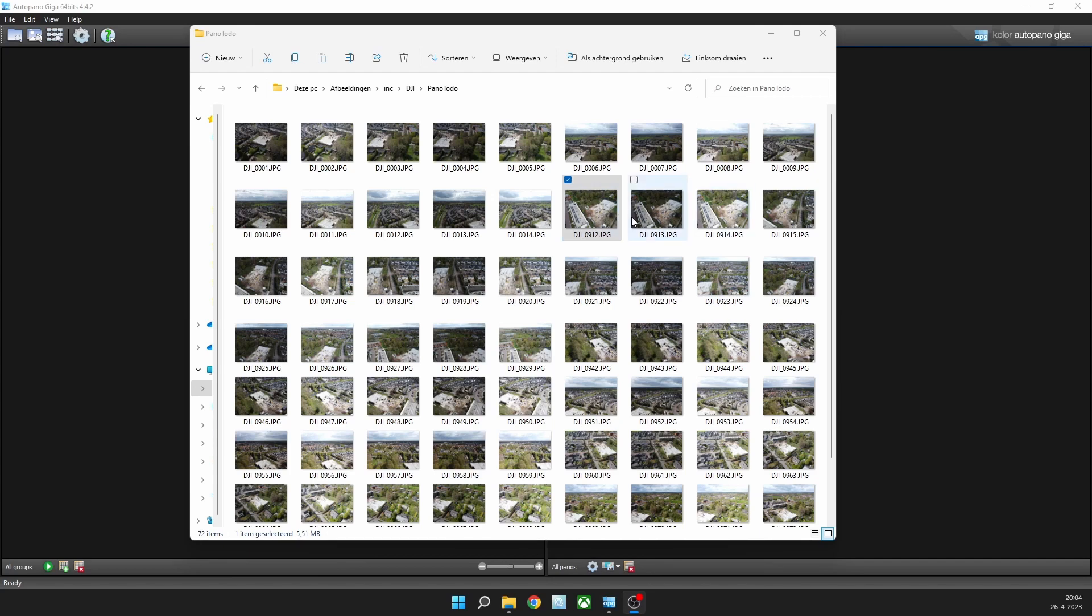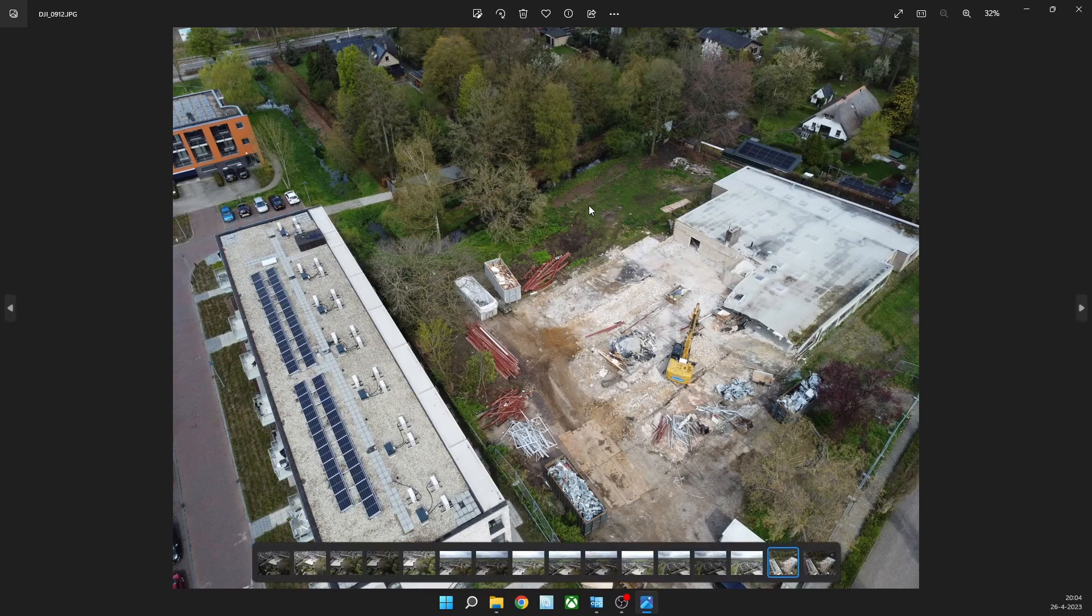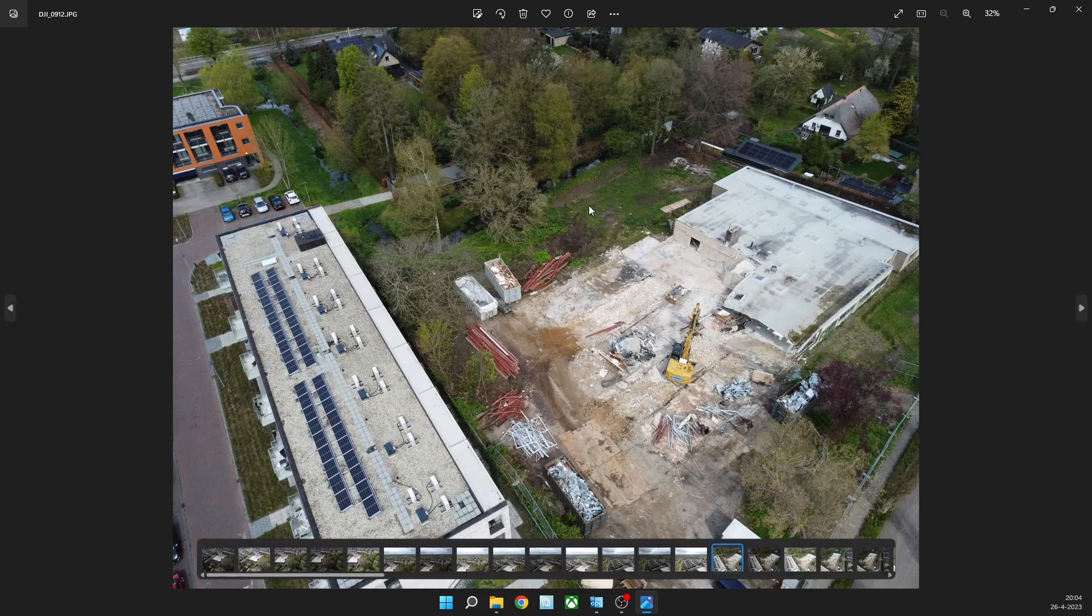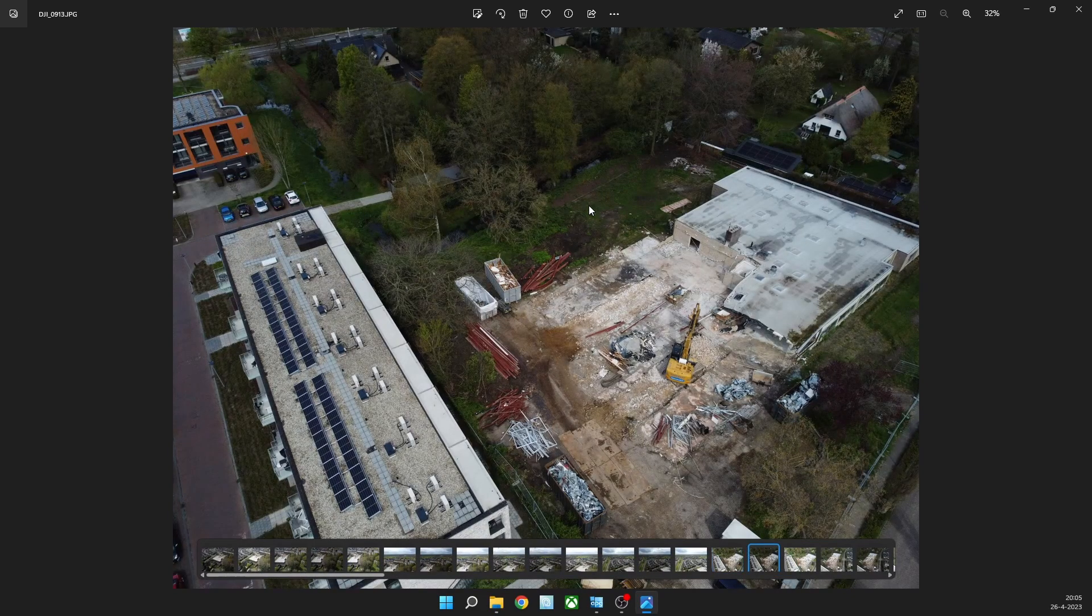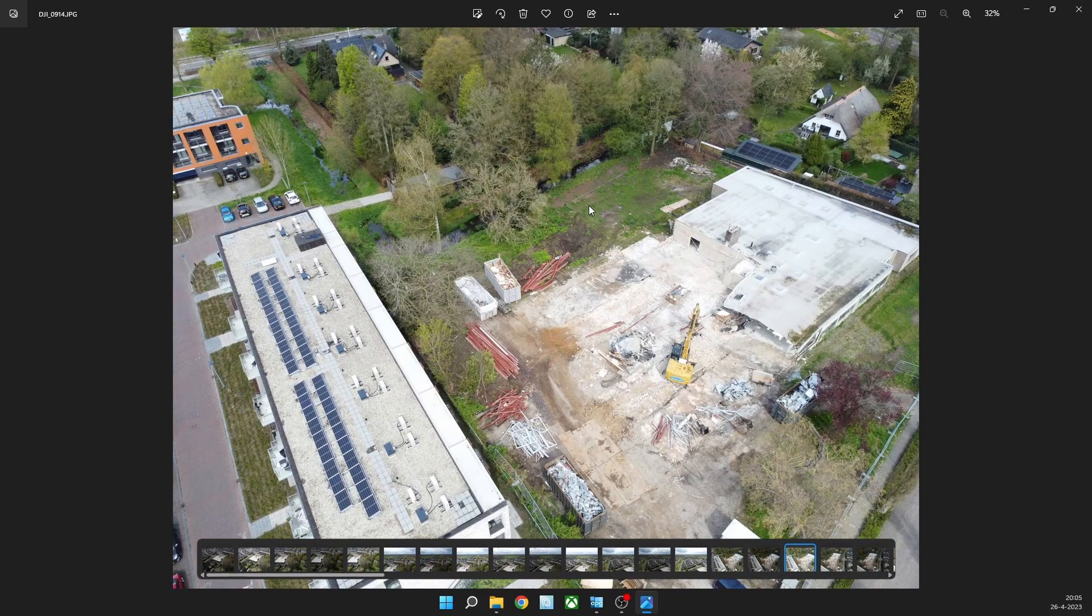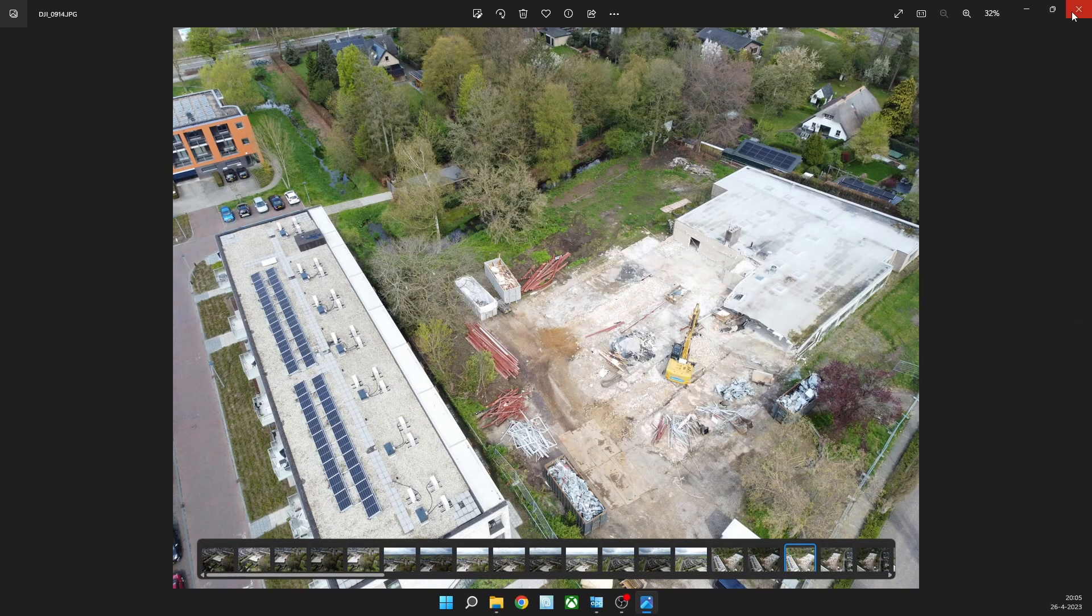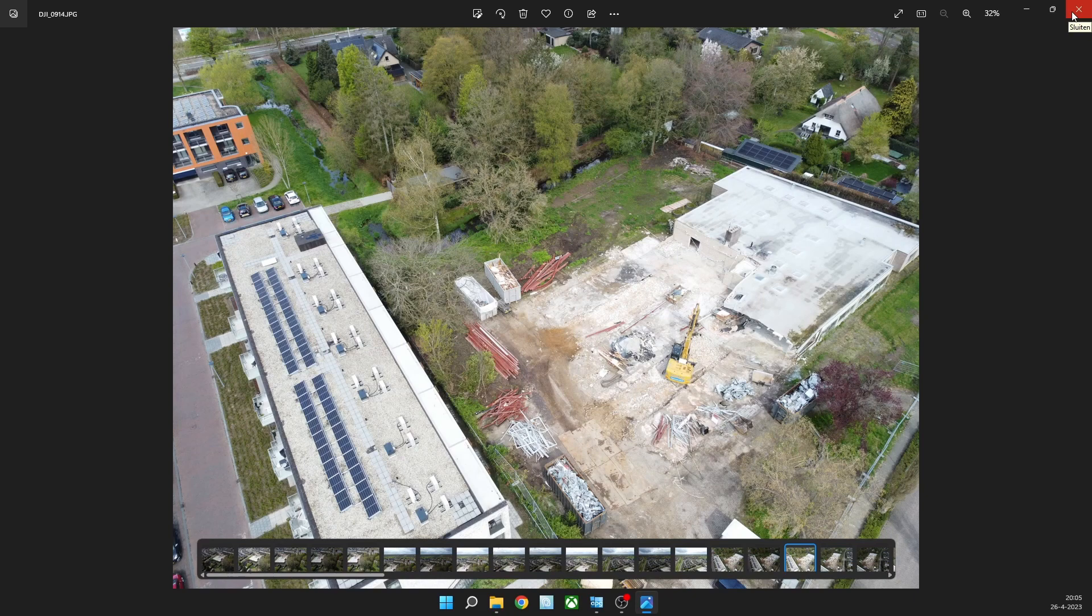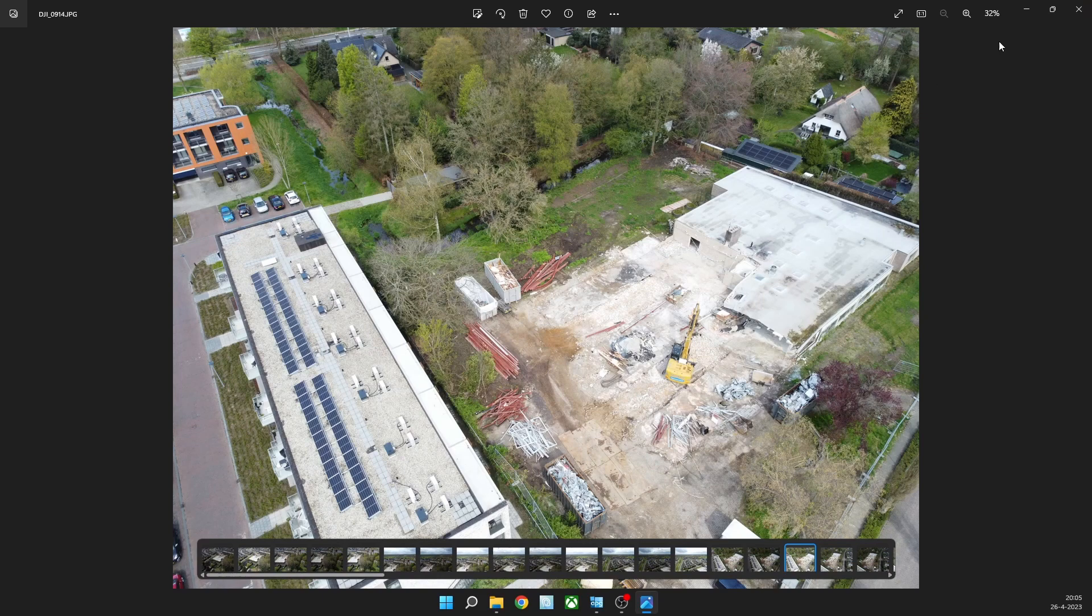The Mini 2 has an auto exposure bracketing option of three exposures. So the three images you see here belong to one stack - one normal, one darker, and one brighter. This gives you more dynamic range and I like to work like that. But the DJI does not have an automatic panoramic mode where it uses auto exposure bracketing, so I have to do this by hand.